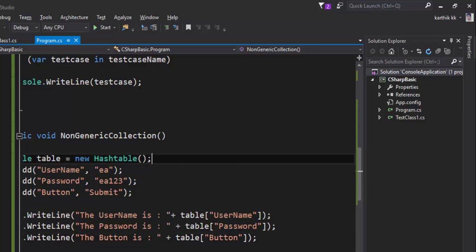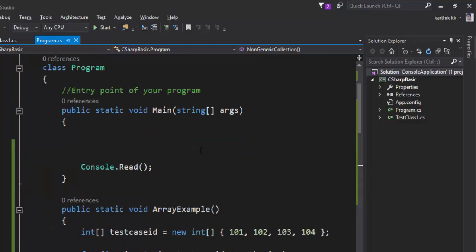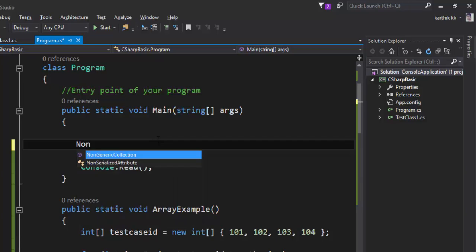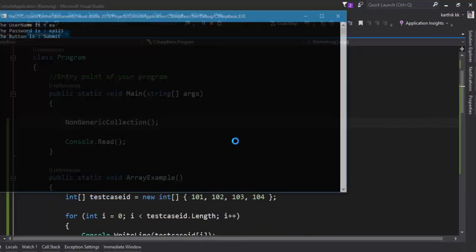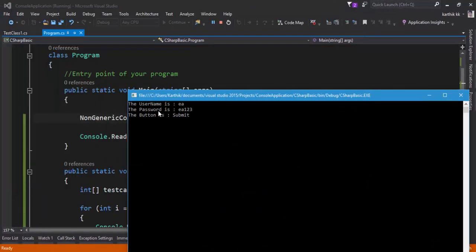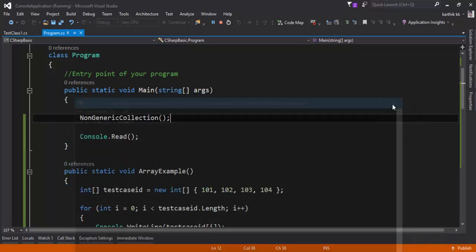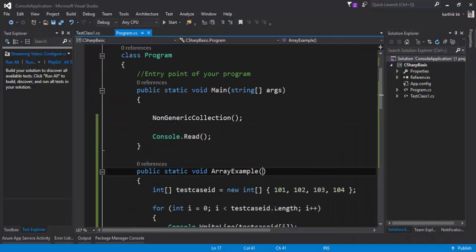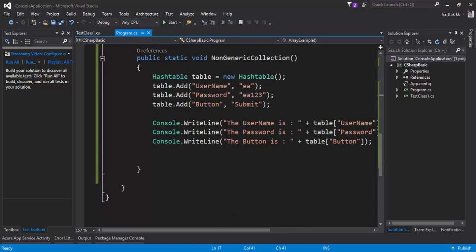I'm just going to save it and now if I try to execute this particular method. Let's first call this method NonGenericCollection. I'm going to save this and if I start the execution, you can see that the username is 'aa', the password is 'aa123', and the button is submit.